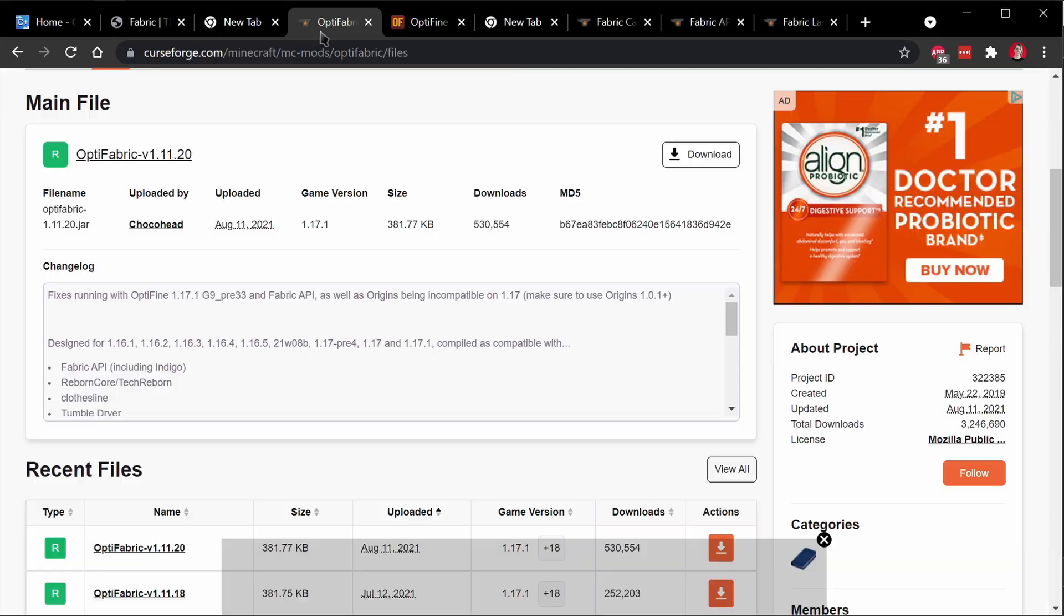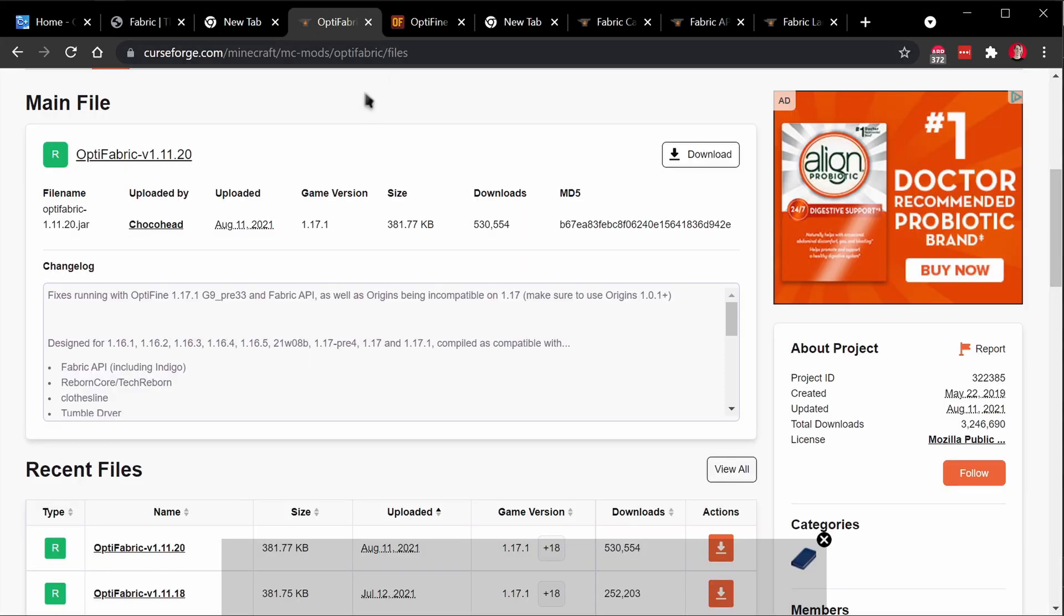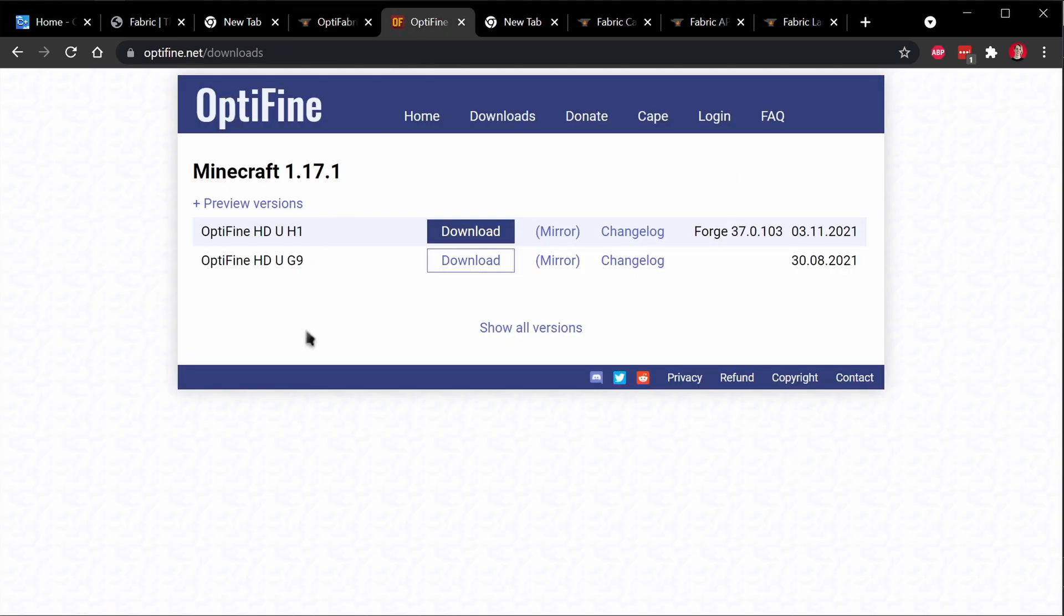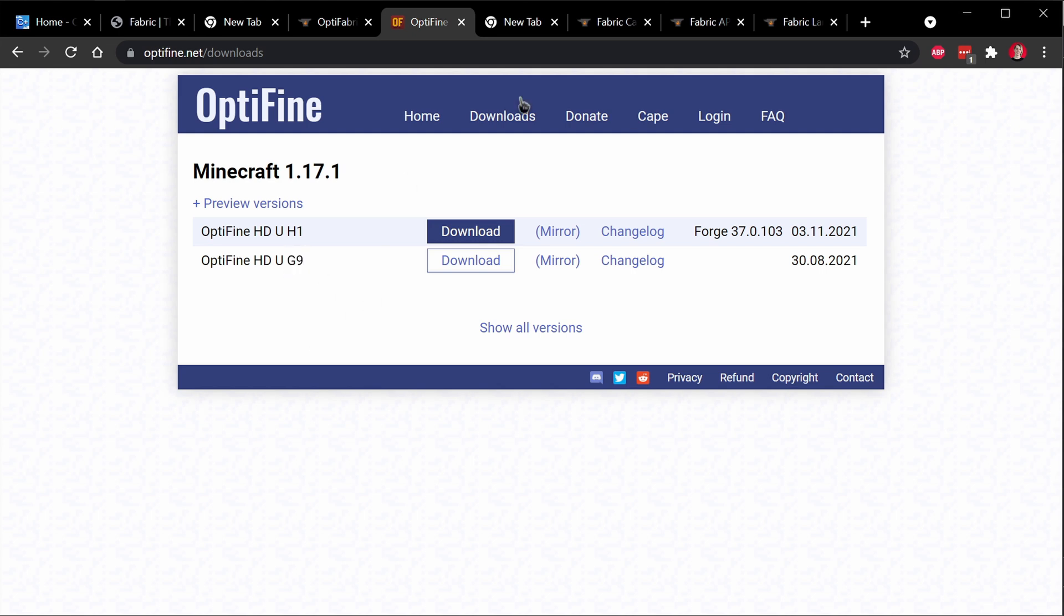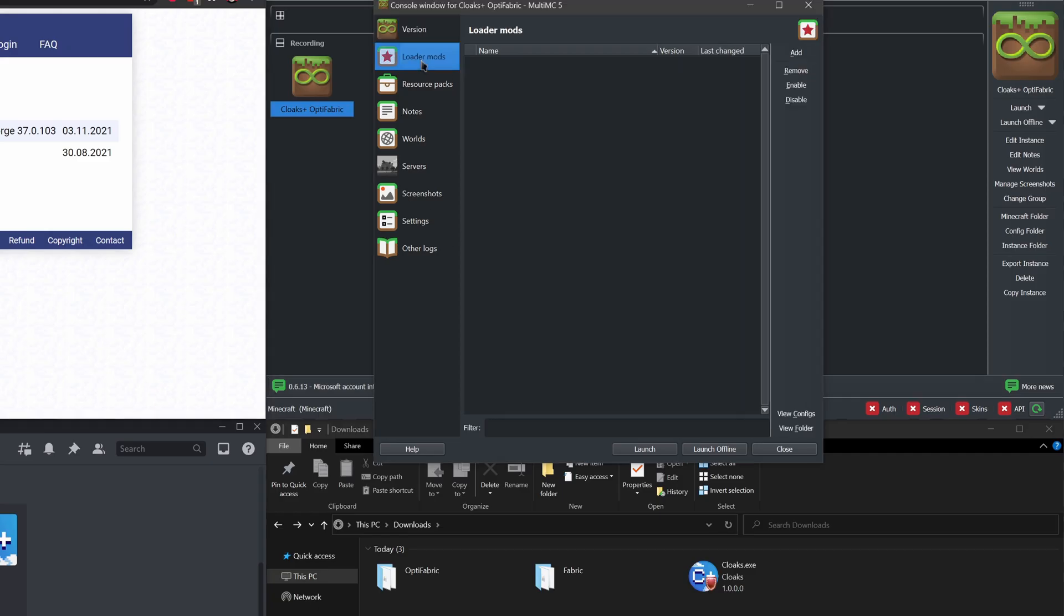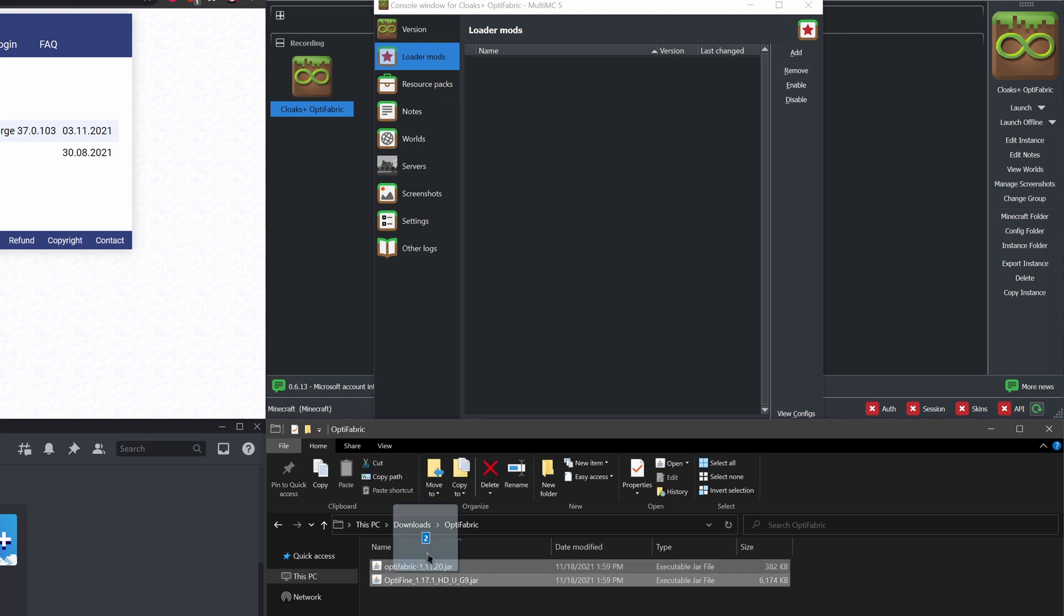So where do we find OptiFabric? What version of OptiFine is compatible? So if we go to the OptiFabric website, we can download the latest version, which is 1.11.20. And on the OptiFine website, OptiFabric actually only supports G9. So when we have both of those downloaded, we're just going to move both of those mods over to the mods folder.